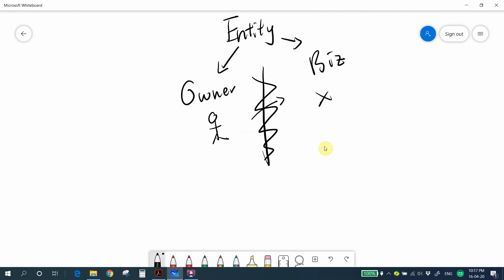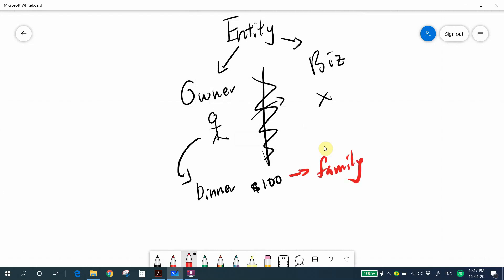For example, if you as the owner have dinner with your family costing 100, this cannot become part of the company's expenses. The answer is no — this expense is personal, related to the owner and family, with nothing to do with the business. According to the entity concept, if a transaction does not belong to the business, we cannot record it in the business account.